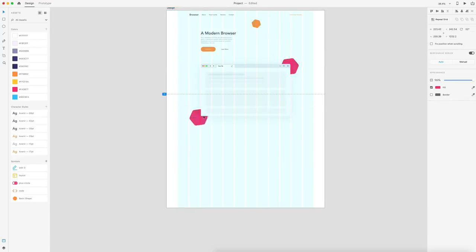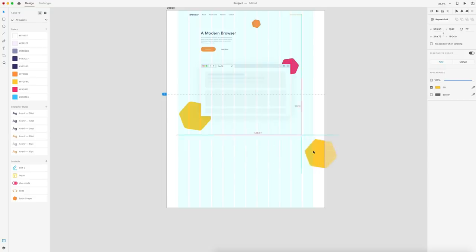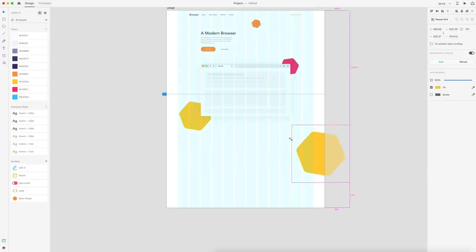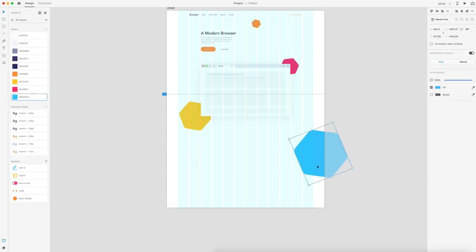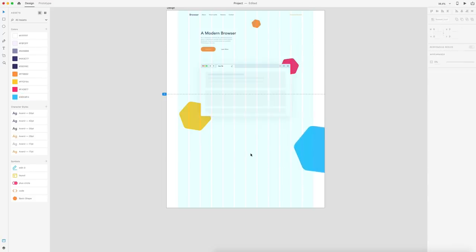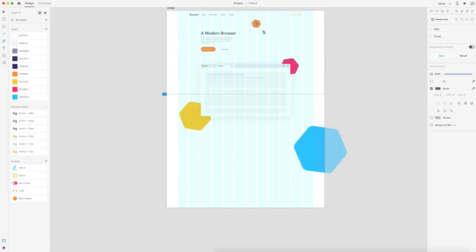I'm going to change this shape to our red color from the assets panel. Then I'll zoom out, double-click the artboard, and drag down to make quite a bit more room. Next, I'll hold Alt, grab the shape, and rotate it slightly — this time setting it to yellow and making it a little bit larger. I'll hold Alt to make another duplicate, scale it up progressively so we're going from smallest to largest down the page, change the rotation slightly, and set that one to blue.